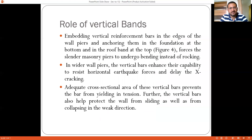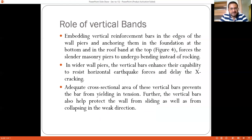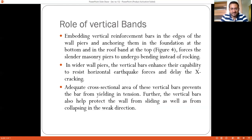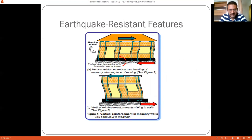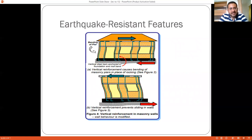Embedding vertical reinforcing bars in the edges of wall piers and anchoring them in the foundation at the bottom and in the roof band at the top forces the slender masonry piers to undergo bending instead of rocking. In wider wall piers, the vertical bars enhance their capability to resist horizontal seismic forces, and providing adequate cross-sectional area prevents the bars from buckling in tension. The vertical bars also help protect the walls from sliding as well as from collapsing in the out-of-plane direction. The code provides guidelines — depending upon thickness and height of the structure — for the number of bars to be provided at different junctions, as referenced in IS 4326 and IS 1905.